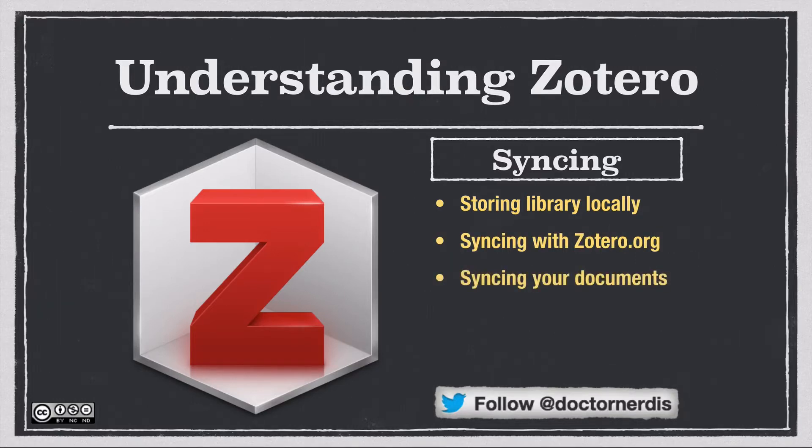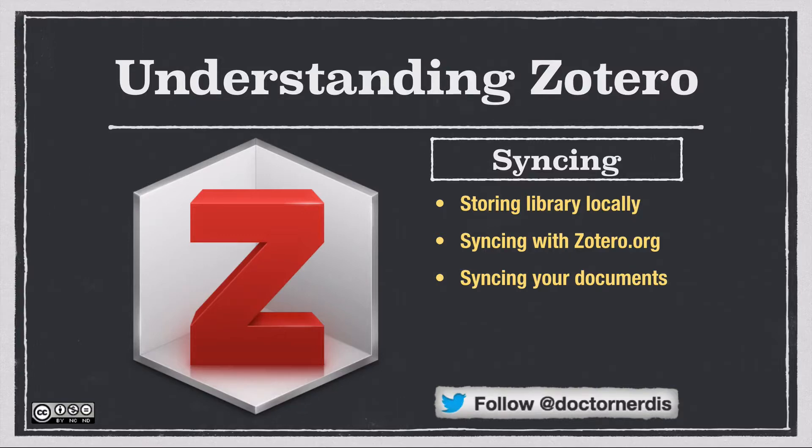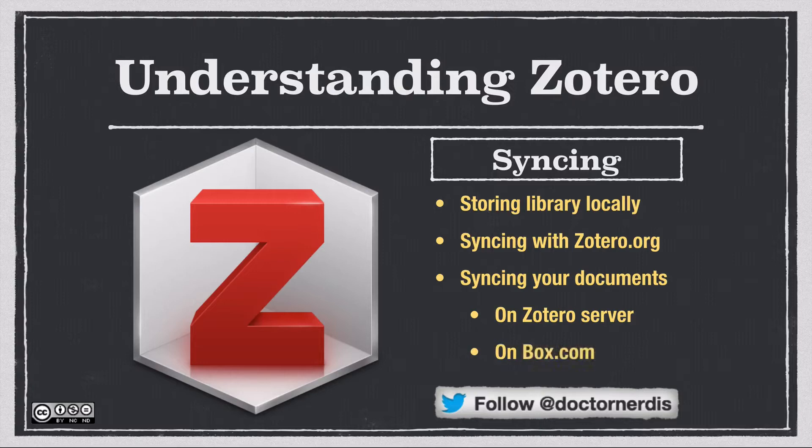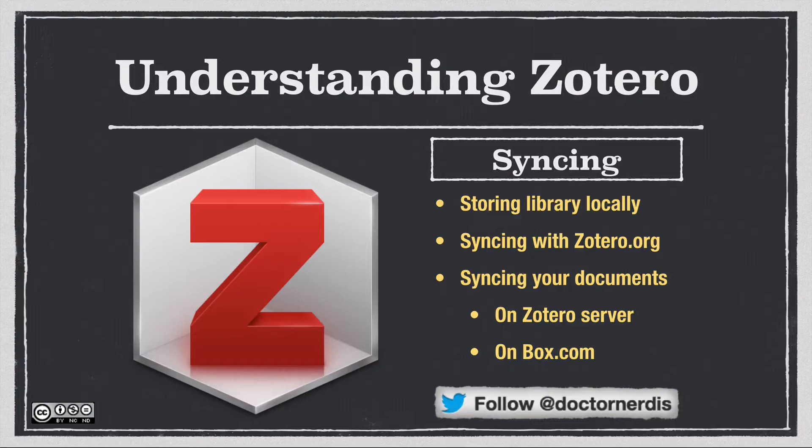And then I'll talk about how you actually sync your PDFs and other documents, either on the Zotero server or using a webdav. And in this case, I'll use the example of Box.com.